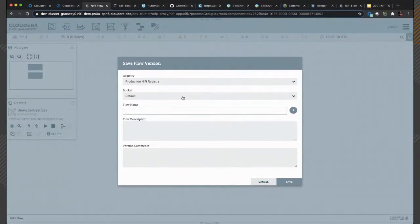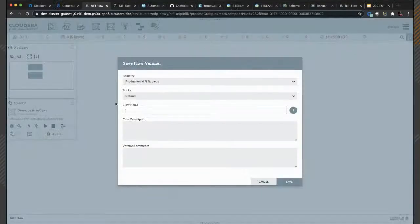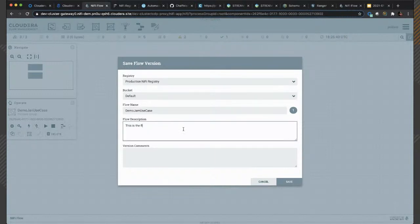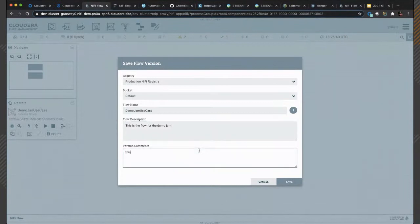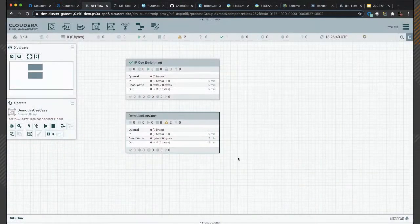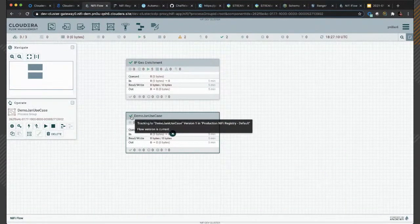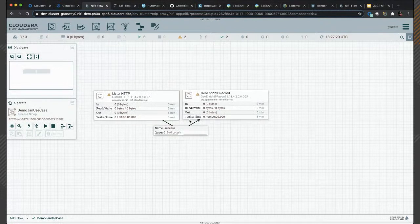Buckets are like directories — you can organize flows by business unit, functionality, teams, or whatever you choose, and you can also set permissions at the bucket level. In this case I'm using the default bucket. I name my flow 'Demo Jam Use Case', add a description 'flow for the demo jam', and an initial version comment 'initial version with nothing.' Now the flow is versioned in NiFi Registry and what we have on screen is the latest version.